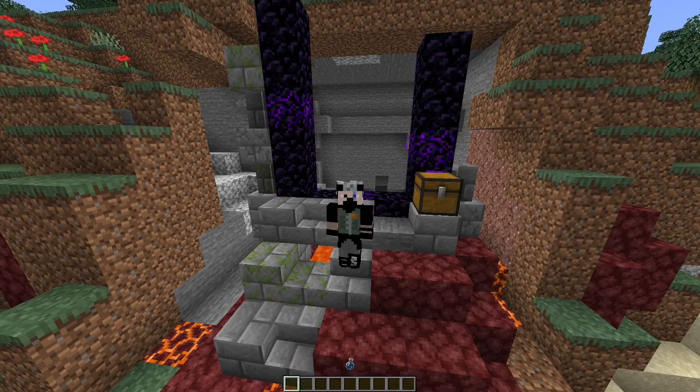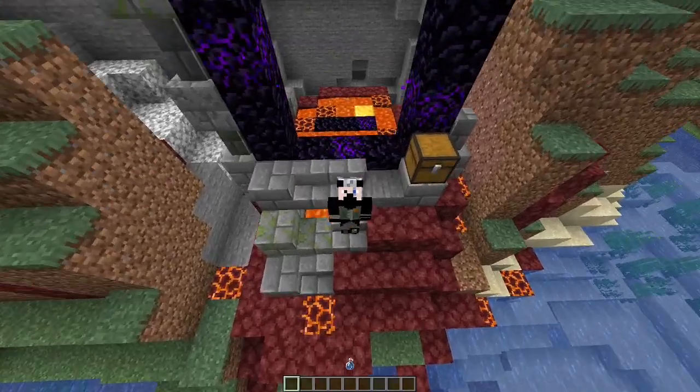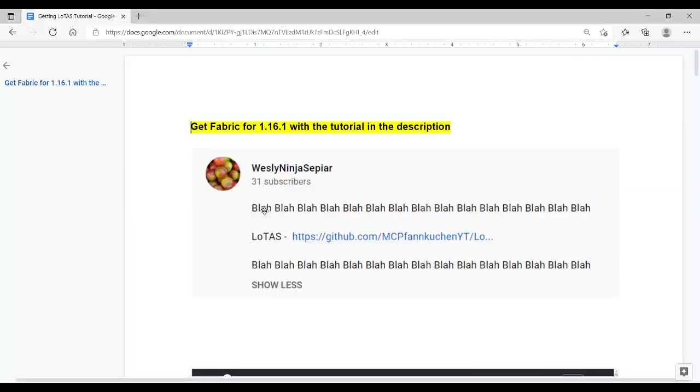If this mod is updated any further, I'll let you know, maybe make a short video about the changes. So, one of the first things you're probably going to want to know is how to get it.